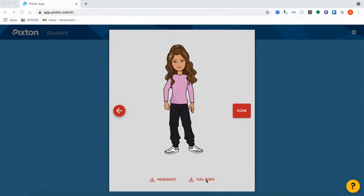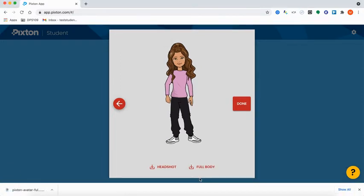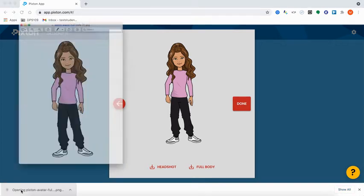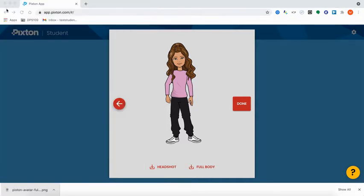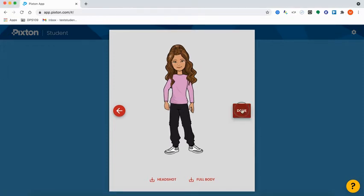You could also download a full body avatar. Once you download it and open it, this is what your downloaded avatar looks like. Once you finish, go ahead and just select Done.